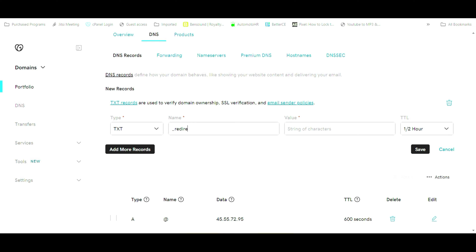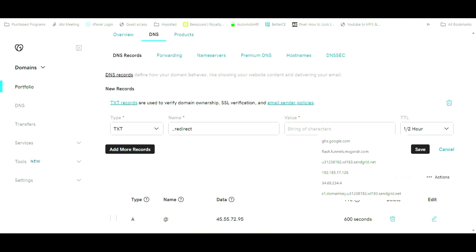So we're going to type in underscore redirect, and all of these instructions will be down in the description below. So if you can't see the video or you just want to be able to copy and paste, you can certainly do that. But you're going to type in underscore redirect and then over in the value you're going to tell it where to point to. So we're going to type in where it redirects to.